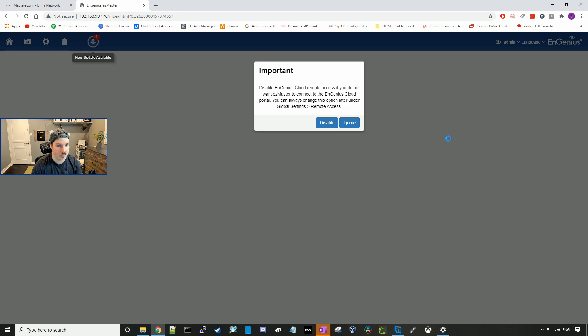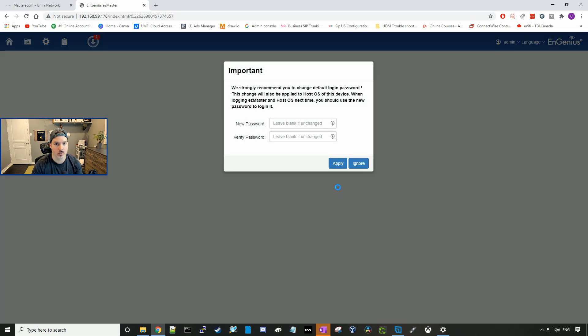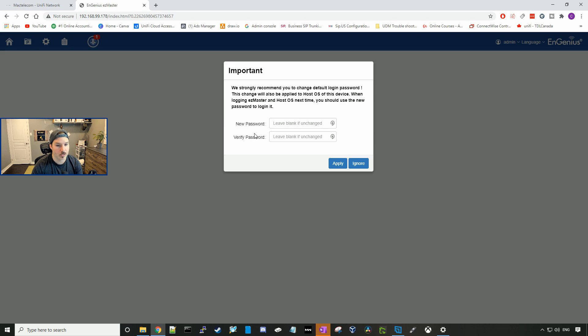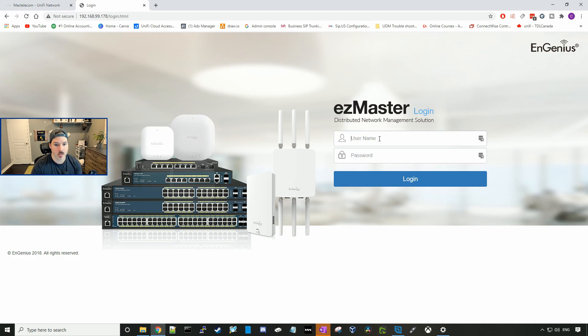Now there's an important message on the screen. Disable InGenius Cloud Remote Access if you do not want EasyMaster to connect to InGenius Cloud Portal. You can always change this option later under the global settings in remote access. We're going to disable the remote access for now, so we'll only be able to access this SkyKey internally on our network. We strongly recommend you change the default login password. I'll go ahead and create a new password. This will boot us out back to the login page. We'll put in the admin and then our new password.